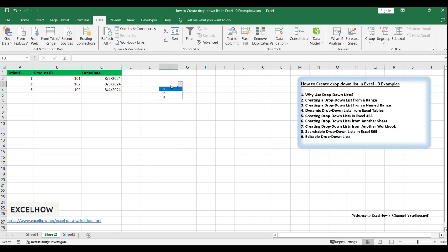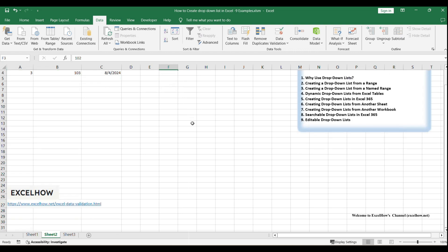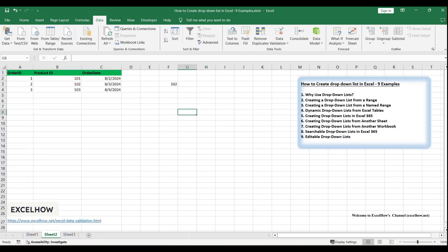Click on the cell with the drop-down list, and you'll see an arrow appear. Click the arrow to display the list of Product IDs from Sheet 1. Select a Product ID from the list to populate the cell on Sheet 2. If you add or remove products on Sheet 1, the drop-down list on Sheet 2 will automatically update to reflect those changes. You can manage your source data in a centralized location, and the changes will propagate to all sheets with drop-down lists referencing that data. If the drop-down list doesn't update as expected, verify that the reference in the Source field is correct.